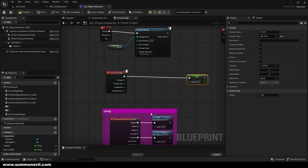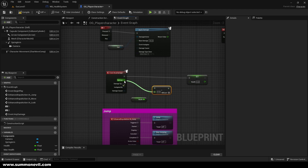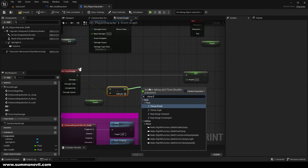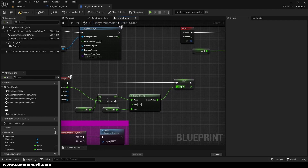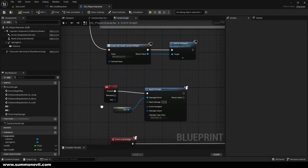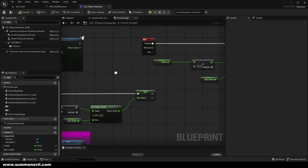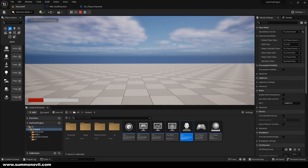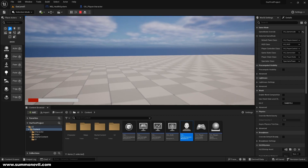Now we're going to create an Event Any Damage node, and from it we're going to Set Health. We get our current Health and subtract — not divide, subtract — the damage from it. We connect it to a Clamp Float where the max is our Max Health again, and the return value goes into Set Health. So when we press 1 we apply damage, and when we press 2 we heal.